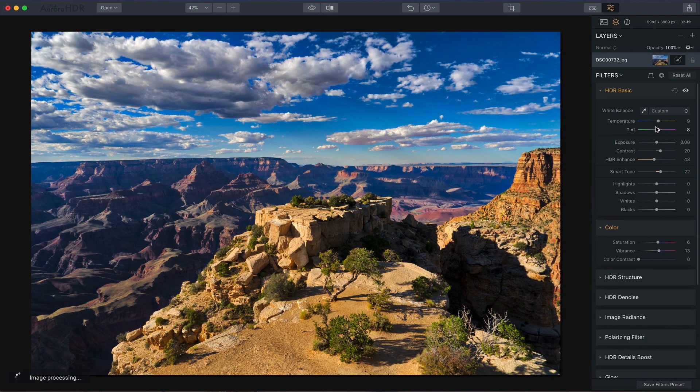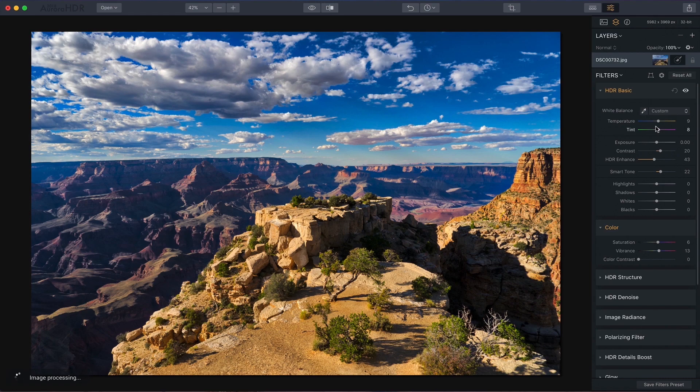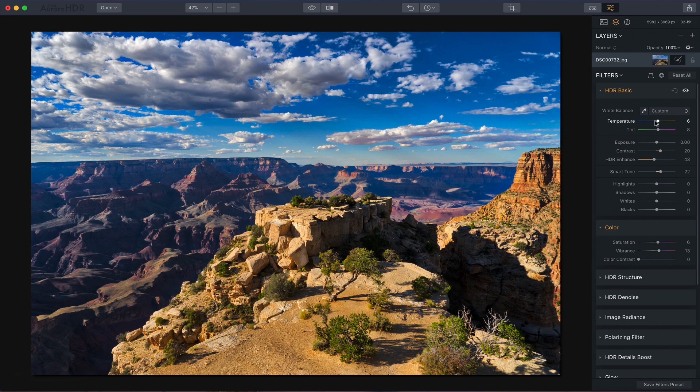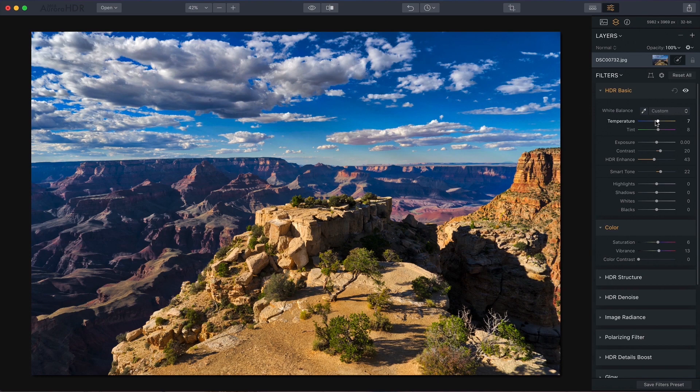And I'm going to bring some of those colors back and maybe take that down just a little bit, something like that. And there you go. There's five essential adjustments.